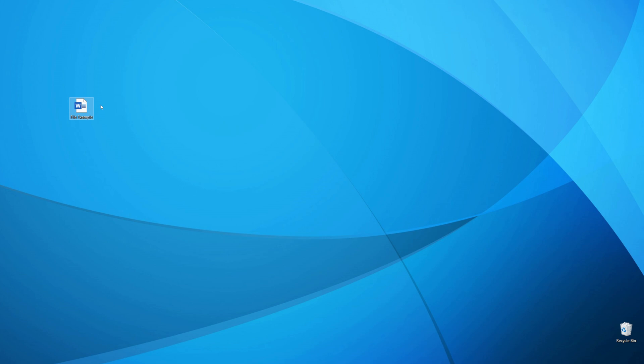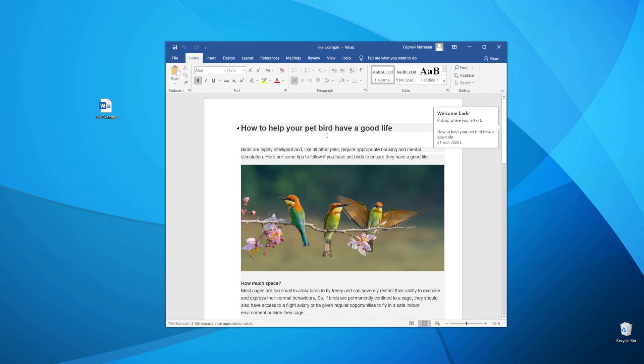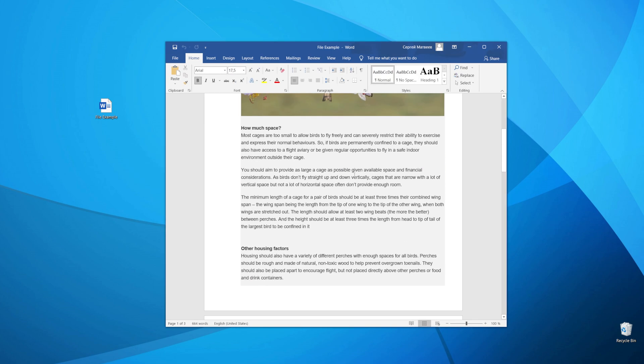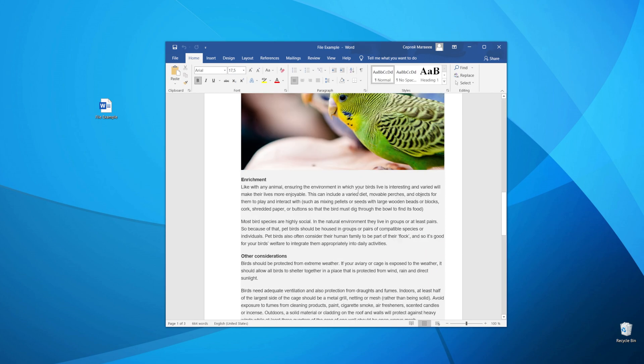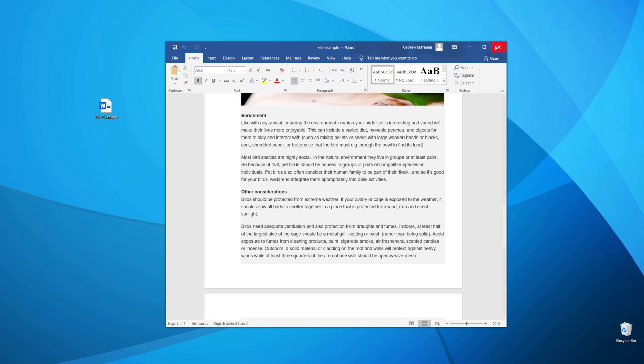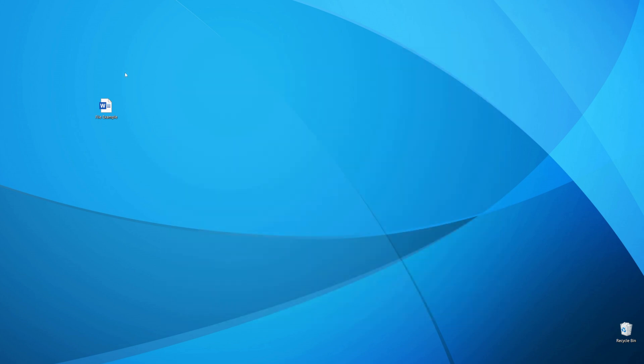So let's get started. As you can see I got this Word document on my desktop. I can open it up. And now let me show you how we can easily convert that Word file into PDF.